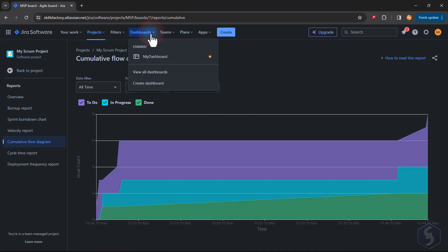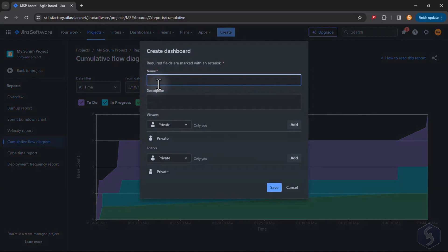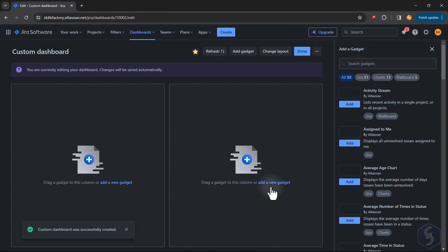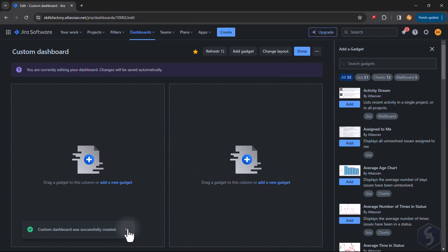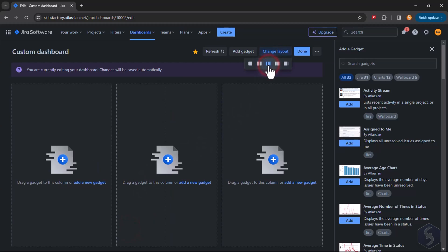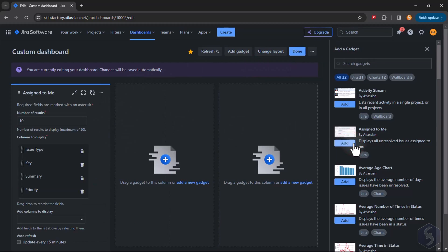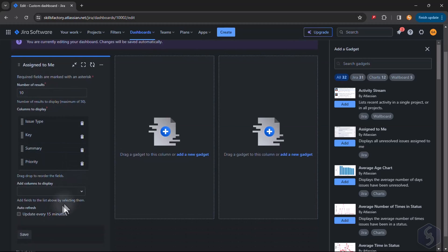You can also go to Dashboards at the top and then to Create Dashboard to build your own custom dashboard to collect data from all the projects you are working on. Go to Change Layout to set how many gadgets you want and drag and drop the ones you like from the right.